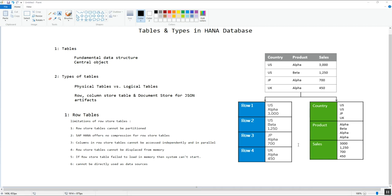Tables consist of at least one column, and every column needs to have a distinct name within that table. Across different tables, the same column name can be used multiple times with different data types and meanings. Although tables are made up of a set of columns, those columns cannot exist in the database on their own — they always need to be part of a table.